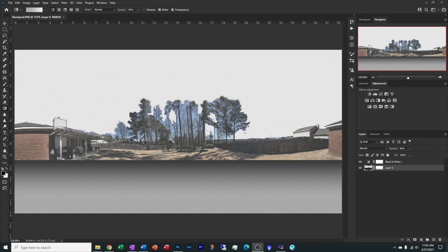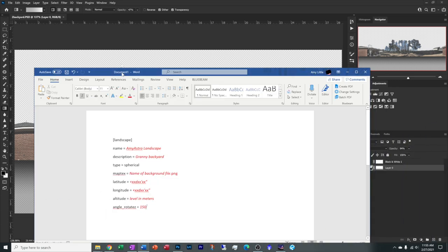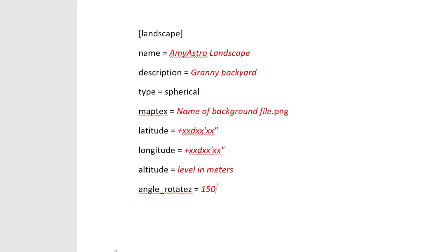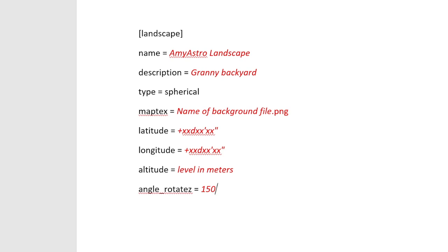Our next step in this process is to create an INI file that Stellarium will read, telling it to grab this background and a little bit more information. Now I'm going to do that by opening up Microsoft Word and typing in this code. I'll have this code below in the description so you can just copy, paste it in and make your own edits as need be. Basically it's telling it that this is a landscape file. You give it a name, any name that you want to name it, give it a description. You want this to be spherical because we want it to go in a complete circle covering our whole backyard.